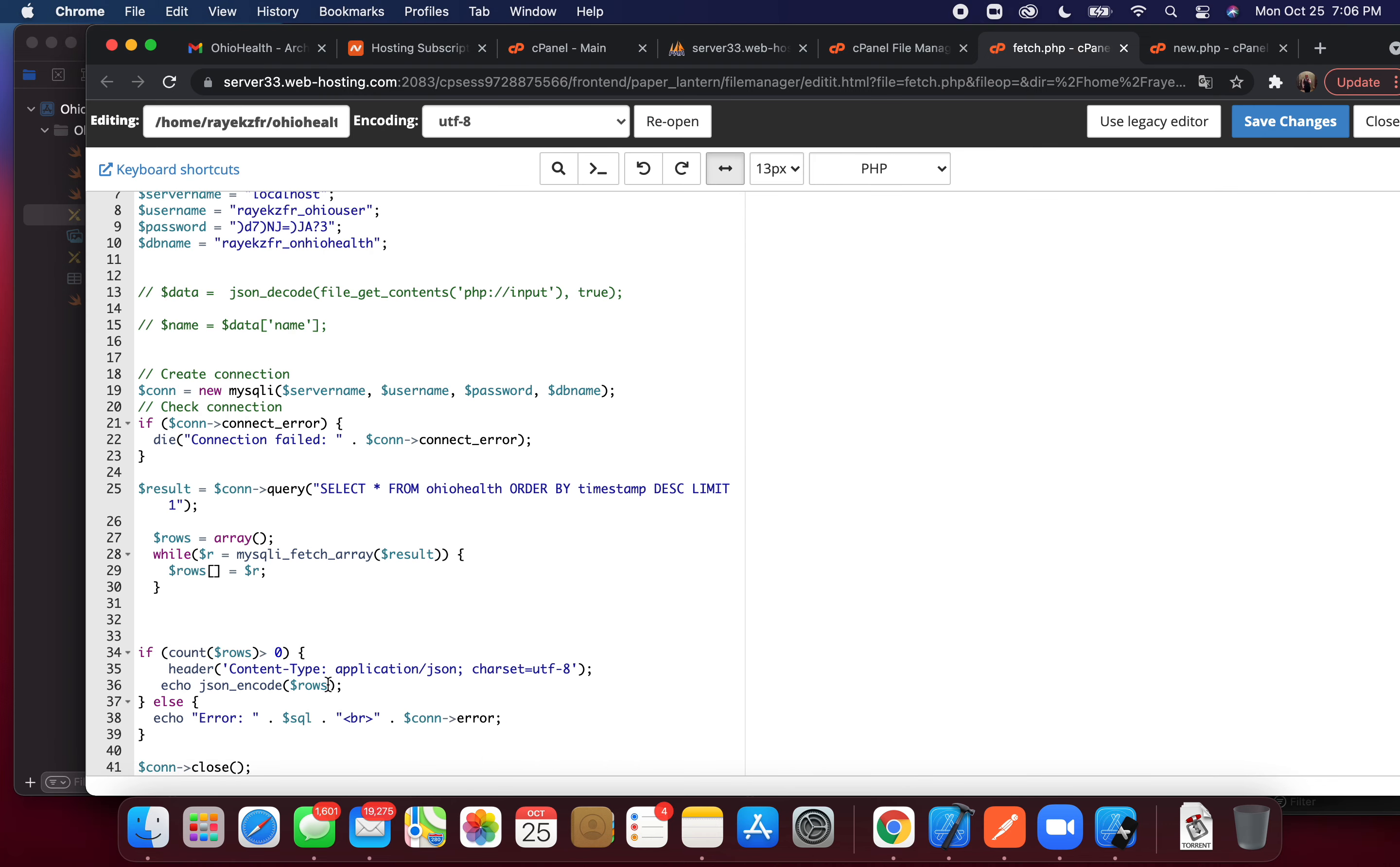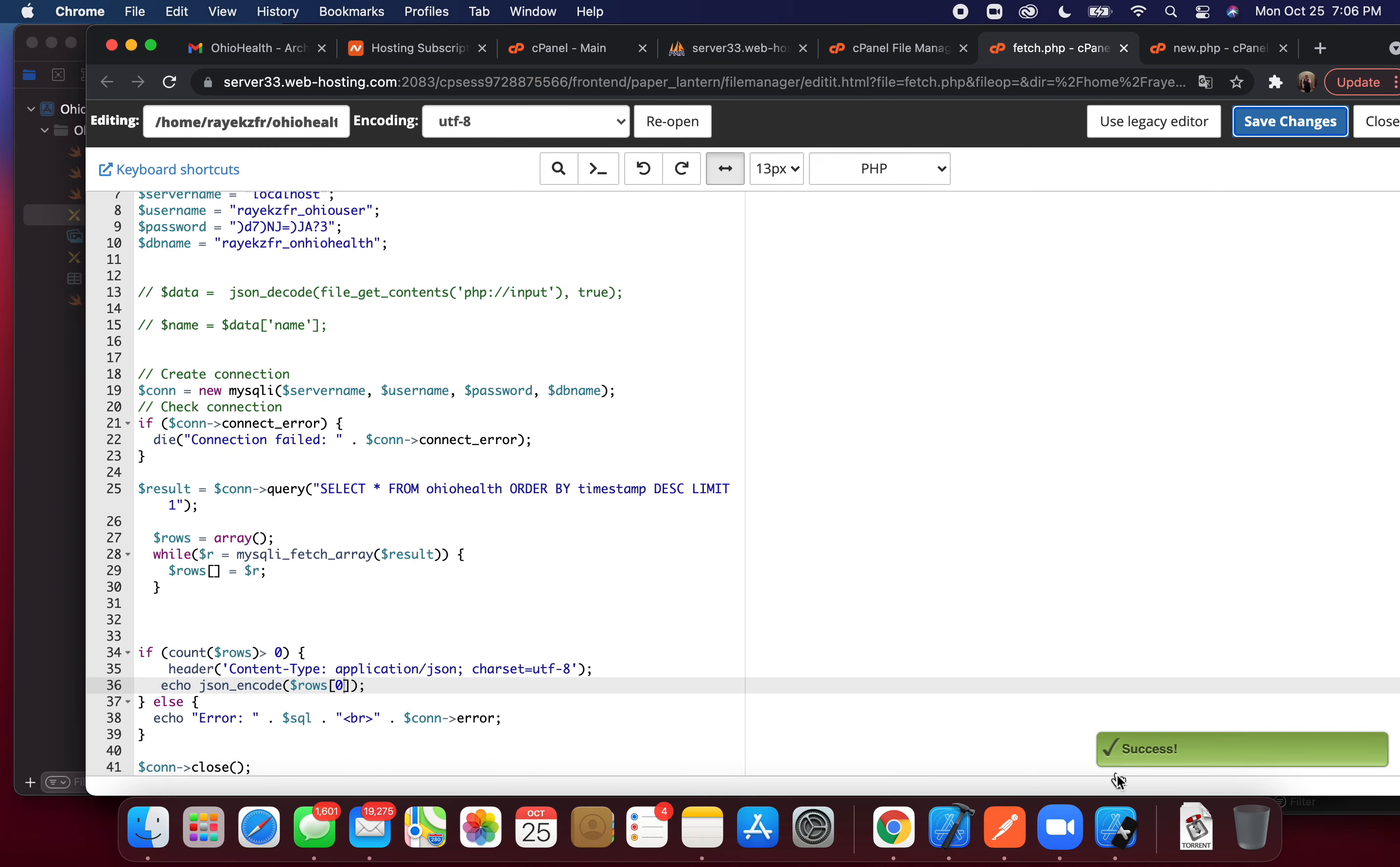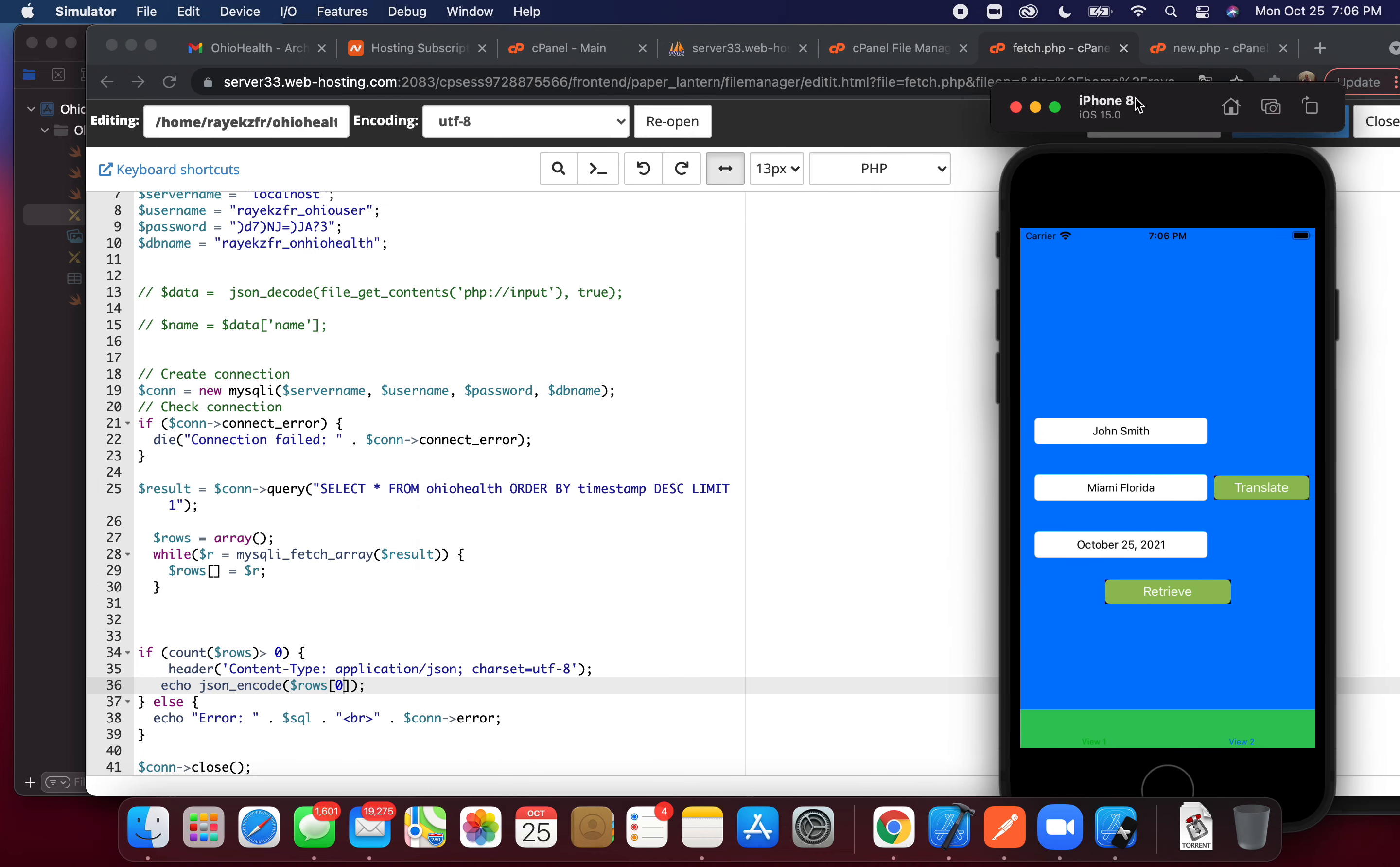I just need the single row for testing. All right, hit retrieve. It returns back the data I translated, Miami, Florida.